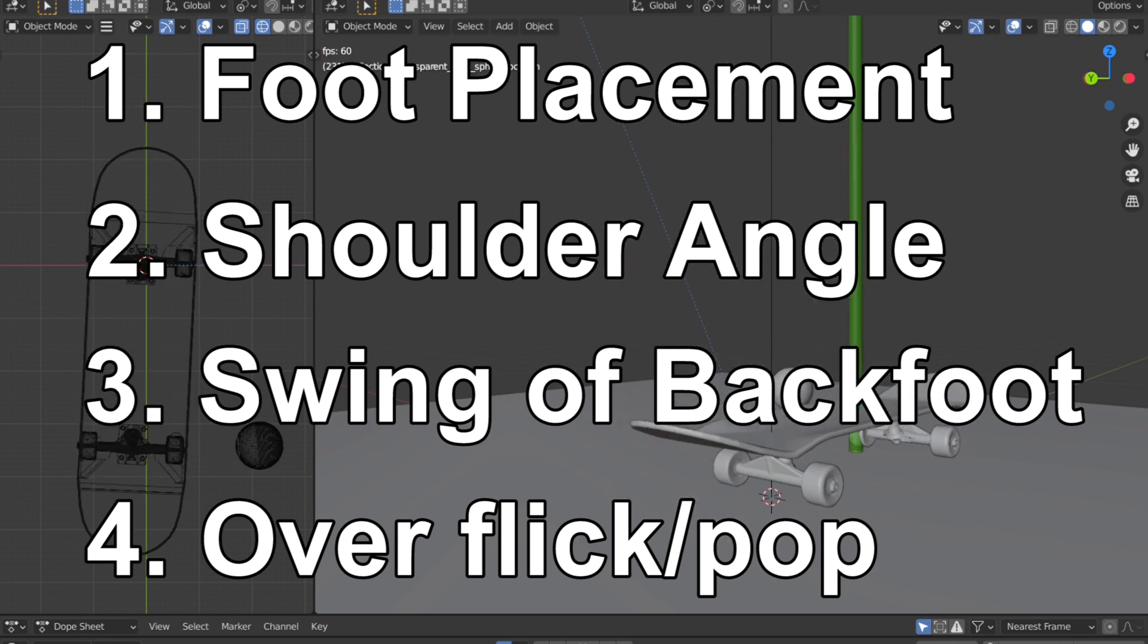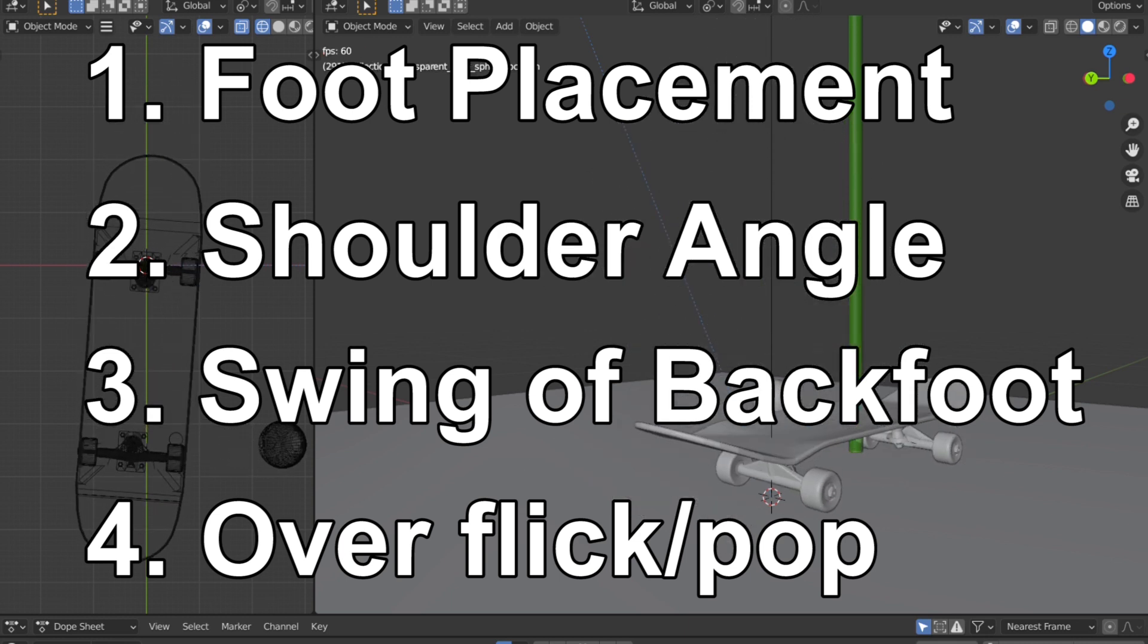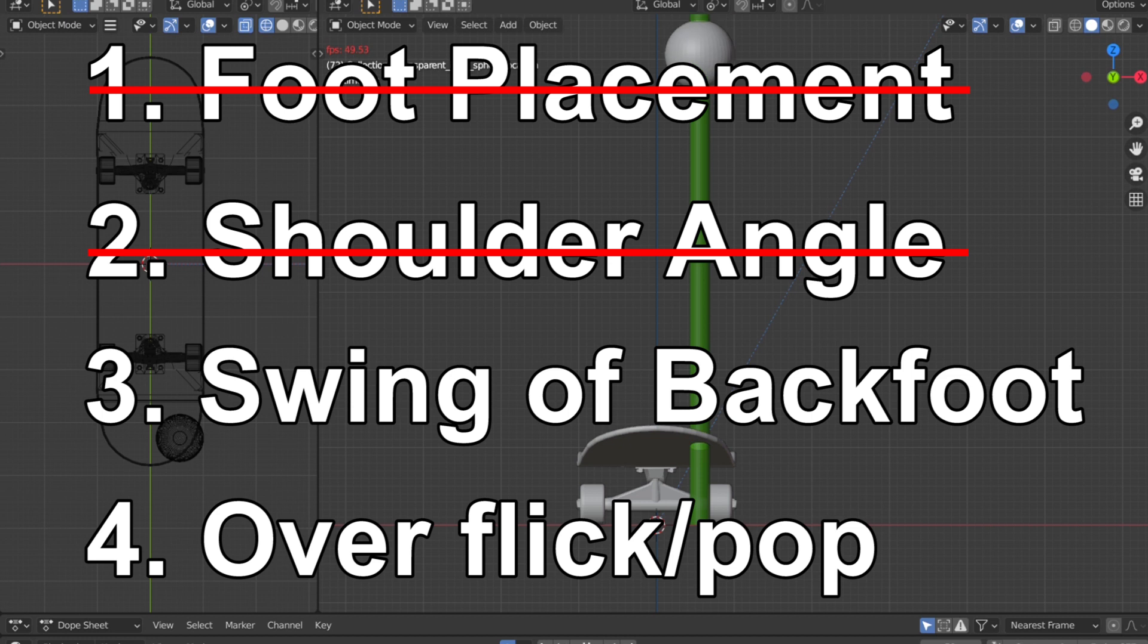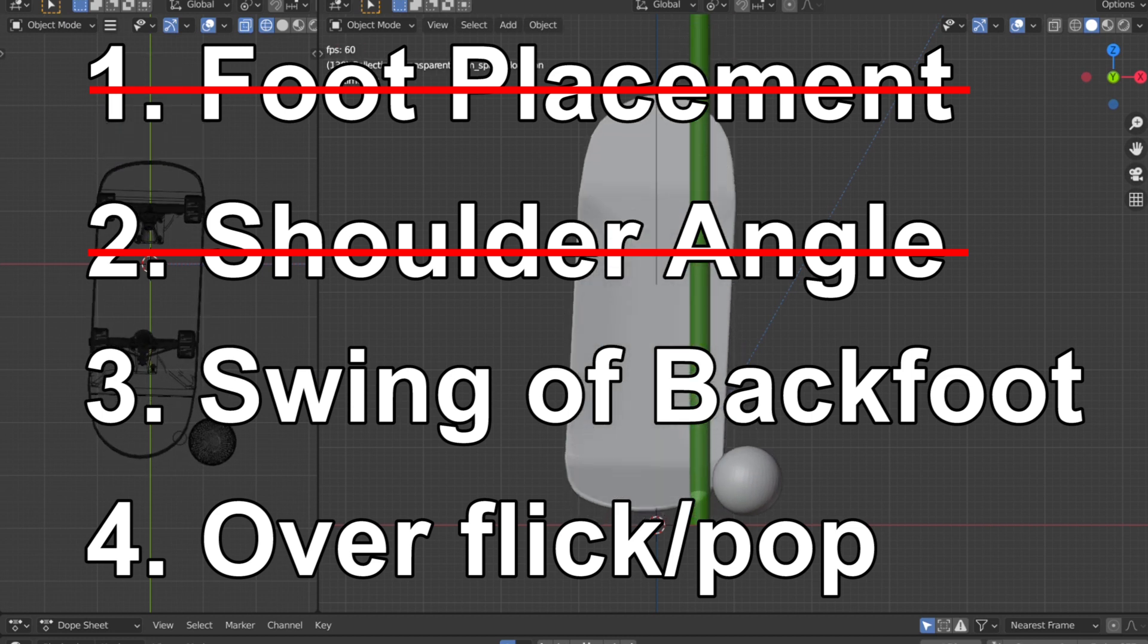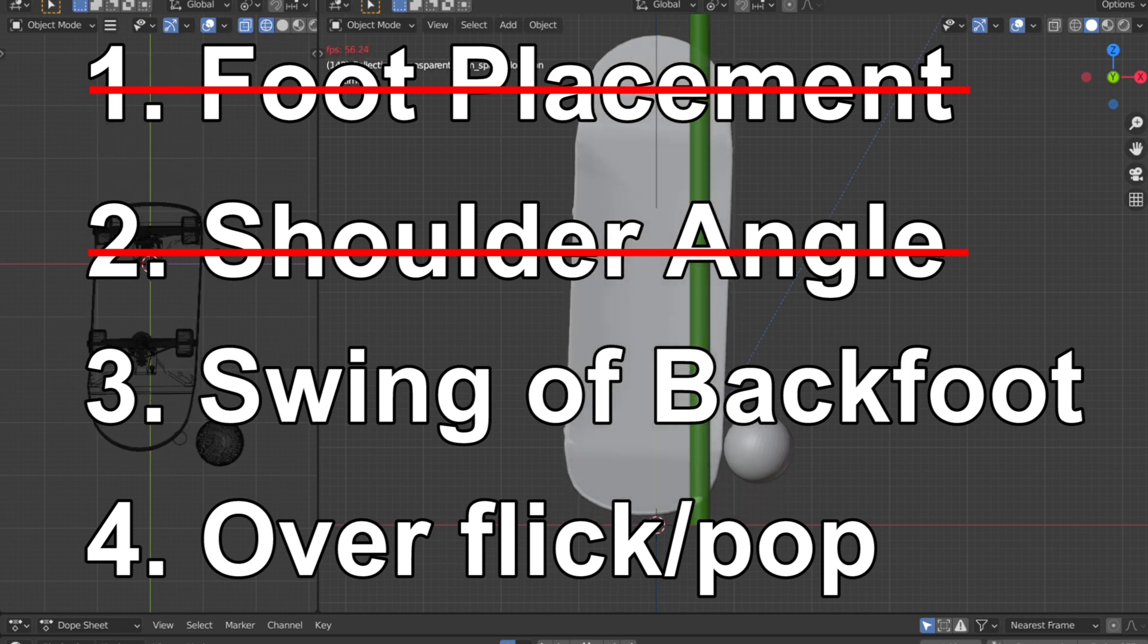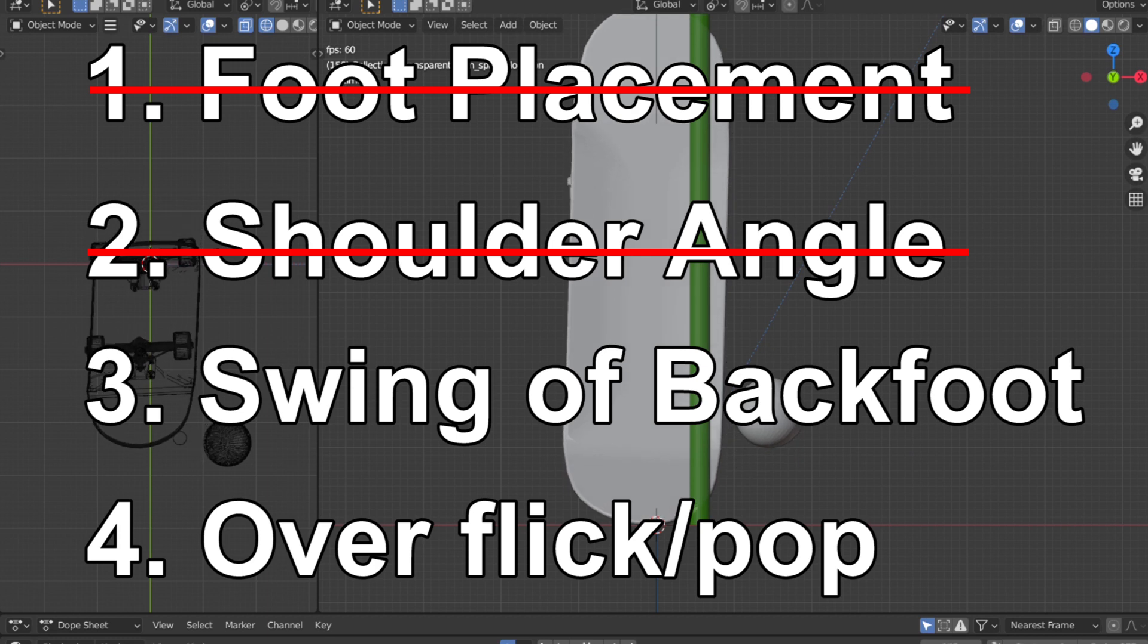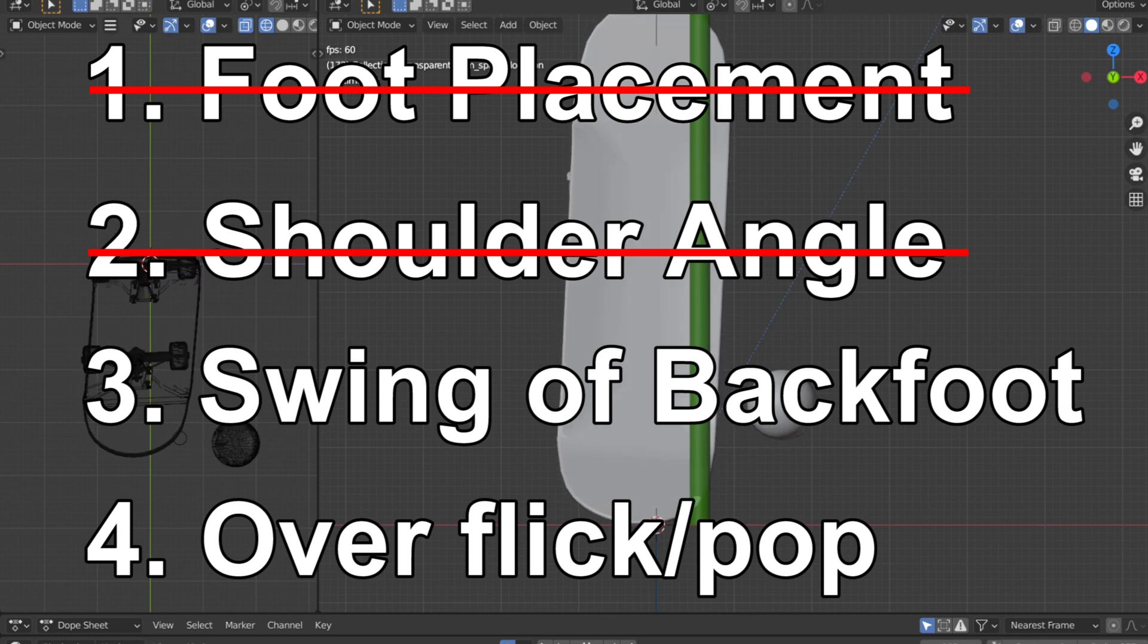Either the foot placement or the angle of shoulders doesn't spin the board. They could be leading to actions that could cause the problem, but all by themselves, they don't.